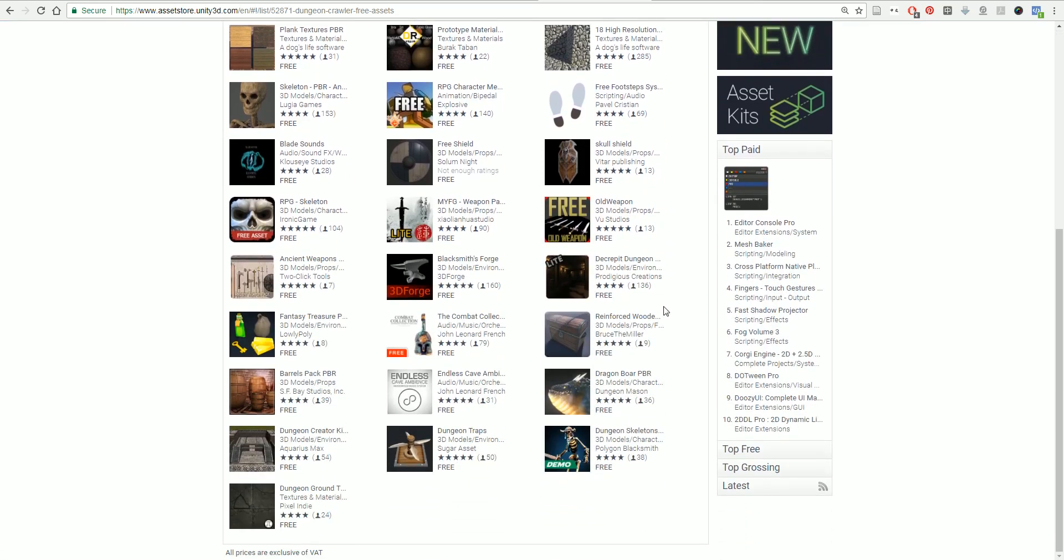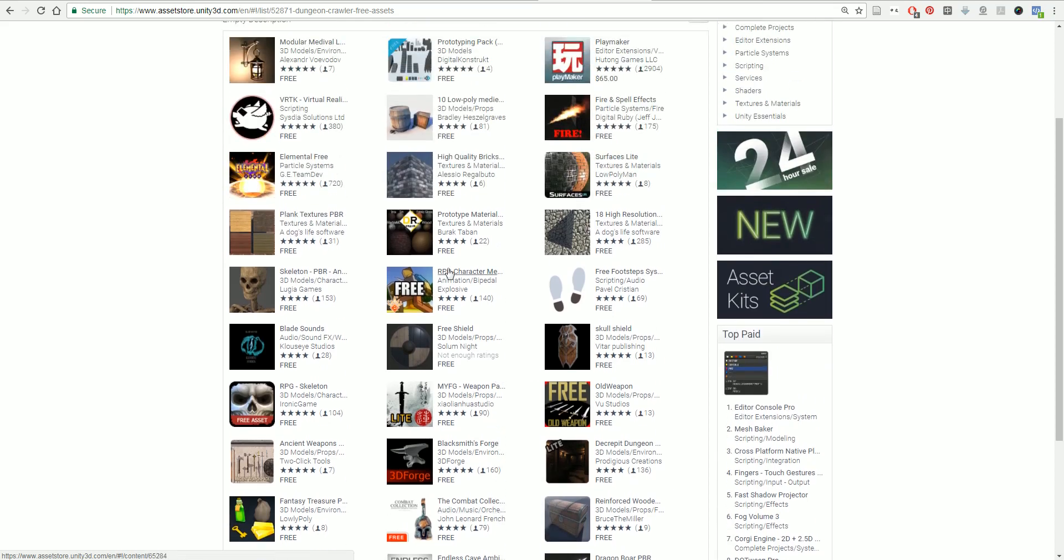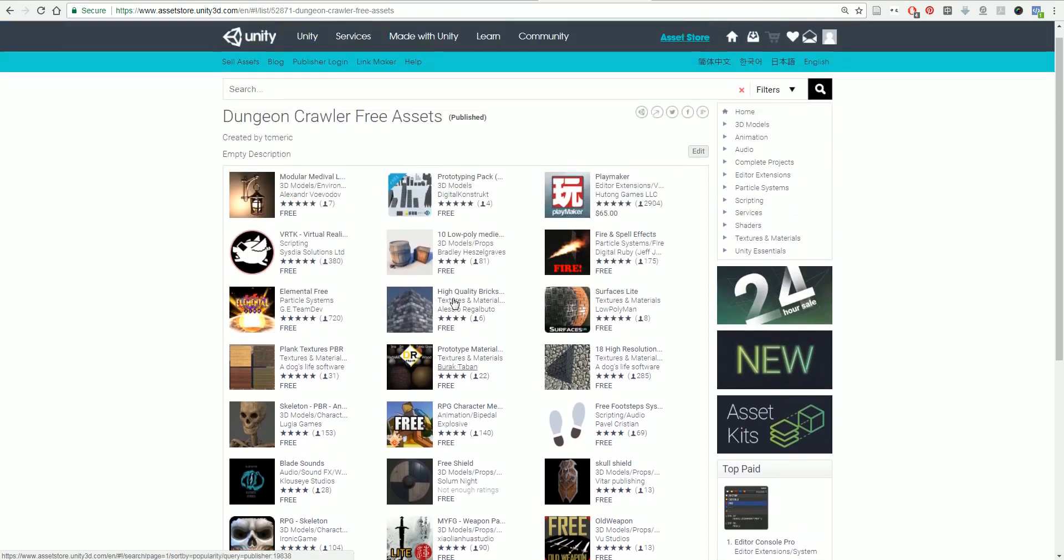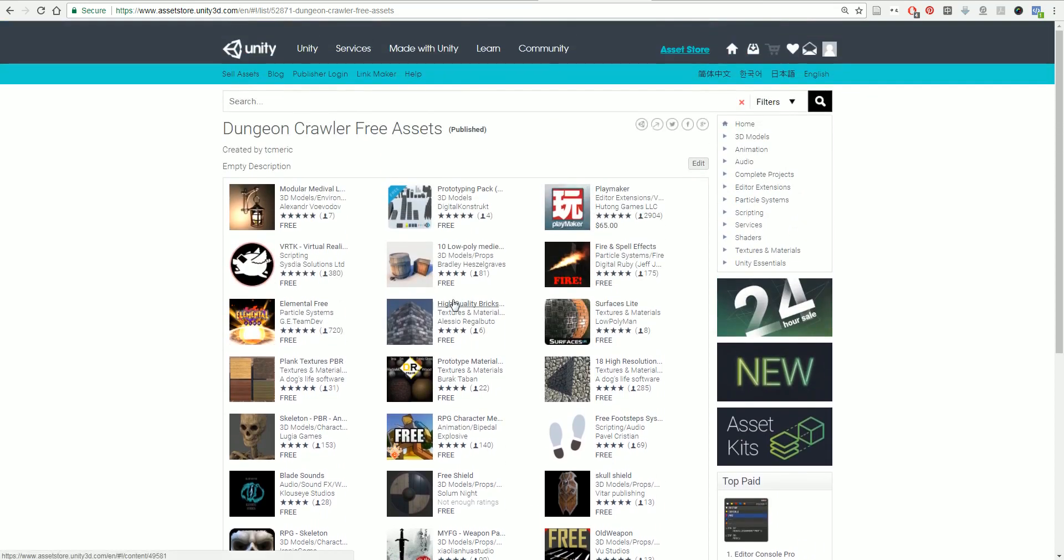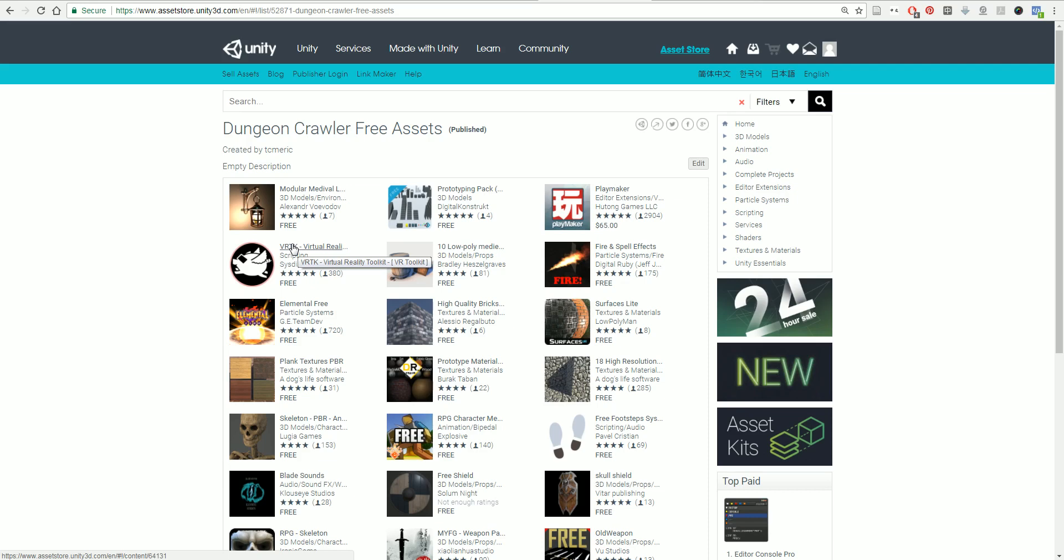I've just had a general selection here of things that we're going to need to make our dungeon crawler. This includes some models for the scene, some sounds, some ambient sounds, some different materials to add to things, as well as our key Playmaker for visual scripting, as well as our VRTK. This is our virtual reality toolkit, which we're going to use to put things into virtual reality.